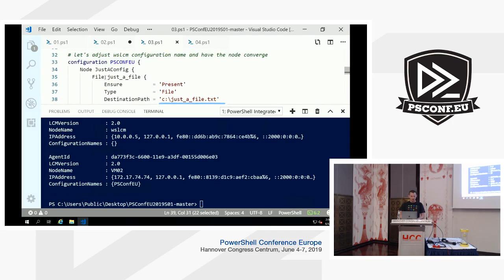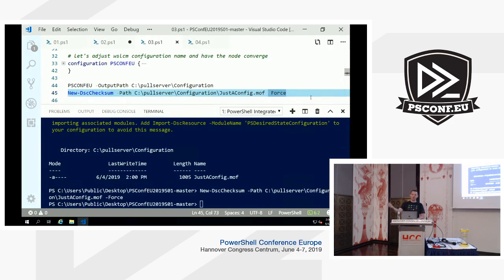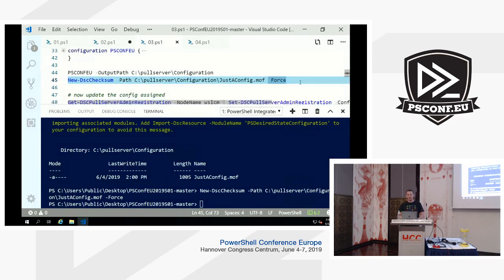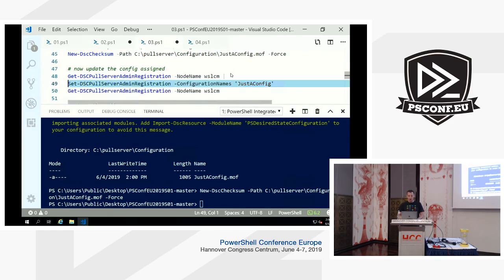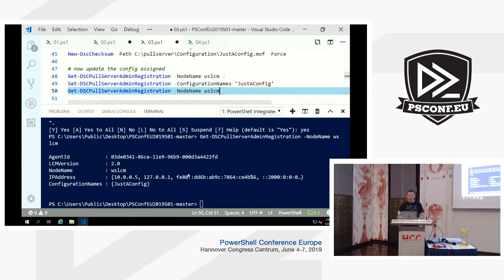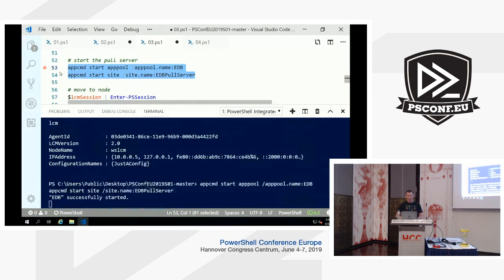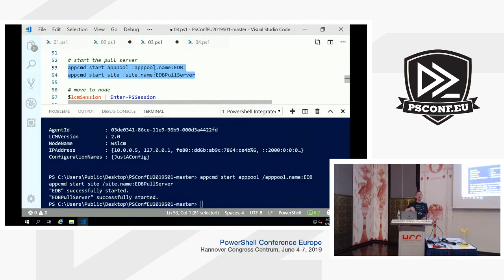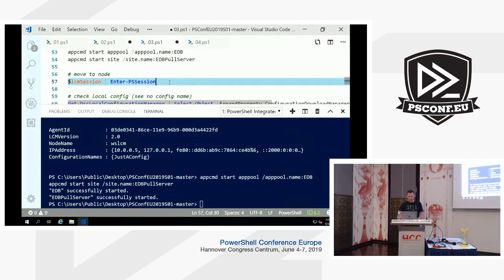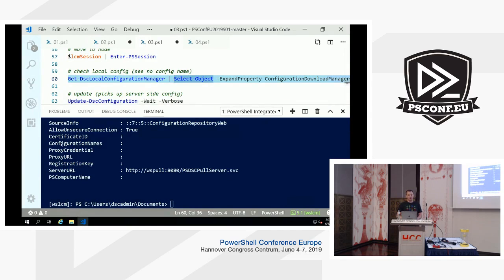Let's compile it, put it in the configuration directory, and attach the associated checksum file so the Pull Server knows a change was made. Then we update the WSLCM node with the configuration name 'JustAConfig' — we confirm that change — and now we can see JustAConfig has been assigned to that node. Let's start the Pull Server — the maintenance cycle is over. Note the module doesn't block for the Pull Server to start; it only locks the file during a database interaction and unlocks it immediately after.